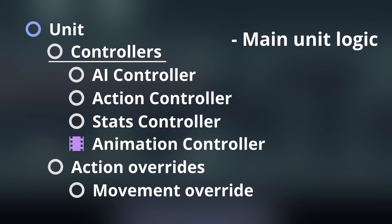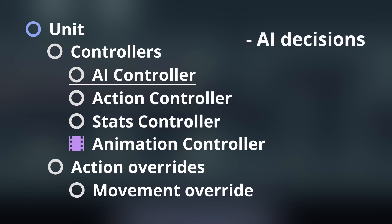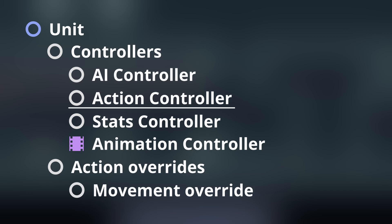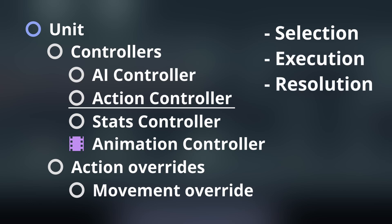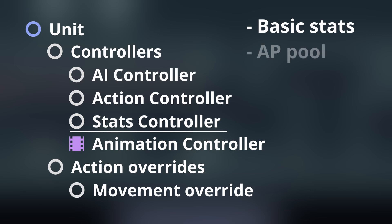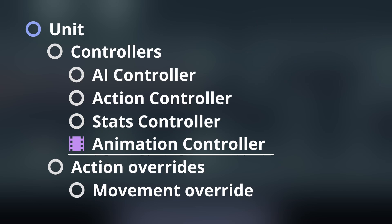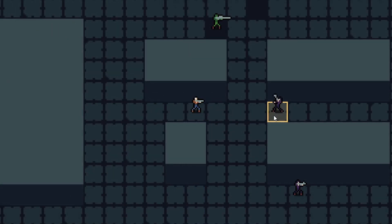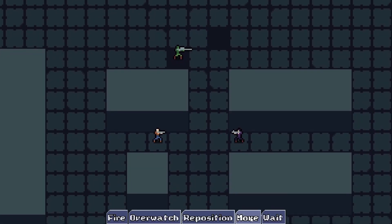Controllers are where the bulk of the unit's logic resides. These components are each responsible for one piece of a unit's operations. The AI controller decides what action an AI-controlled unit should take. The action controller is in charge of any logic directly involving actions — deciding what potential actions a unit can take when requirements such as AP cost are taken into consideration, executing a chosen action, resolving any effects it may have, and deciding whether to kick action selection to the UI for player-controlled units or to the AI controller for all others. The stats controller manages a unit's stats, including things like health, the action point pool, and defense. The animation controller is responsible for playing animations, but animations in this game are a bit more than just visual — they also define when effects should resolve, so that when a unit fires a gun, the target won't react until the animation is actually at a point where the bullet would have left the weapon.